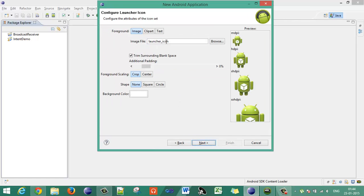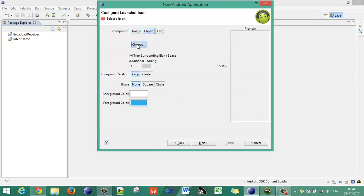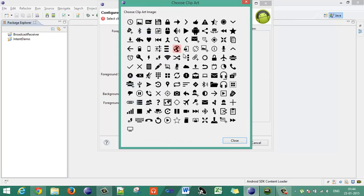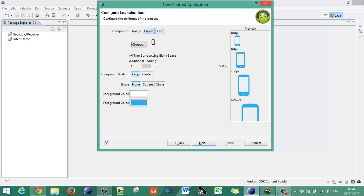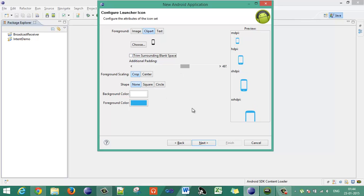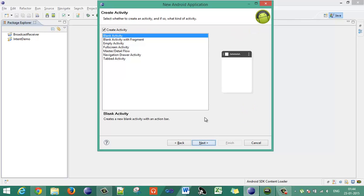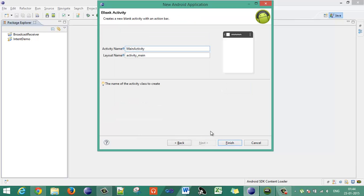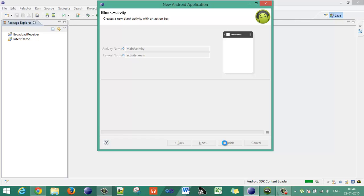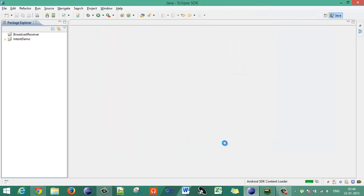Let's say target API 19 and compile with API 19. Next, create an activity. Create the clip cart. Configure the launcher icon as you want — I will choose this one. You can choose any one. Let's say create with the blank activity. Say its name main activity.